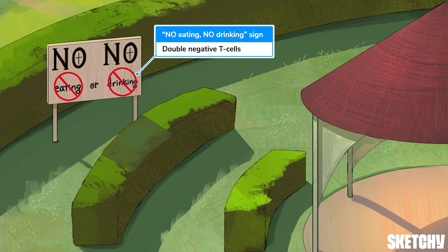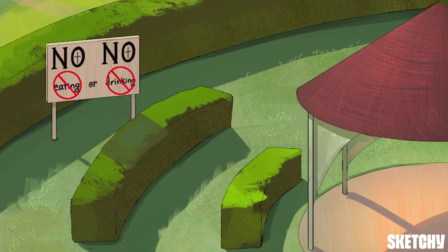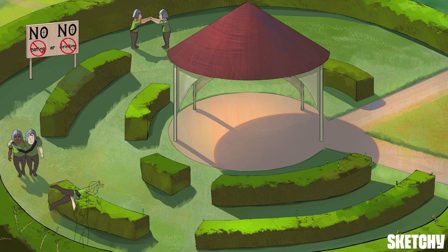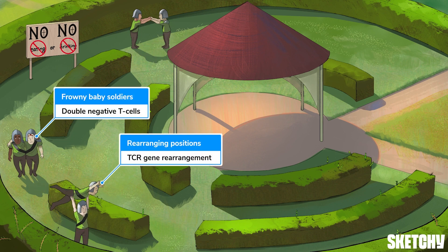We've got this doubly negative 'no eating, no drinking' sign here in the outermost ring of the garden — this is all happening even a little outside the cortex, in the subcapsular zone. These baby soldiers don't look too happy about this rule, but toddlers gonna toddle, and that's really just further proof that they're double negative and immature.